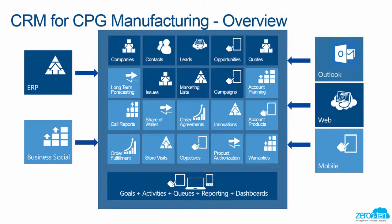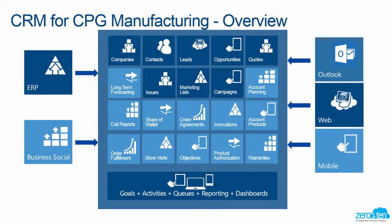Building upon the success of the CRM for Manufacturing solution, we've added in components that are specific to the CPG sector. For example, we've added in order agreements, innovations, account products, order fulfillment, store visits with their affiliated objectives, and product authorizations.